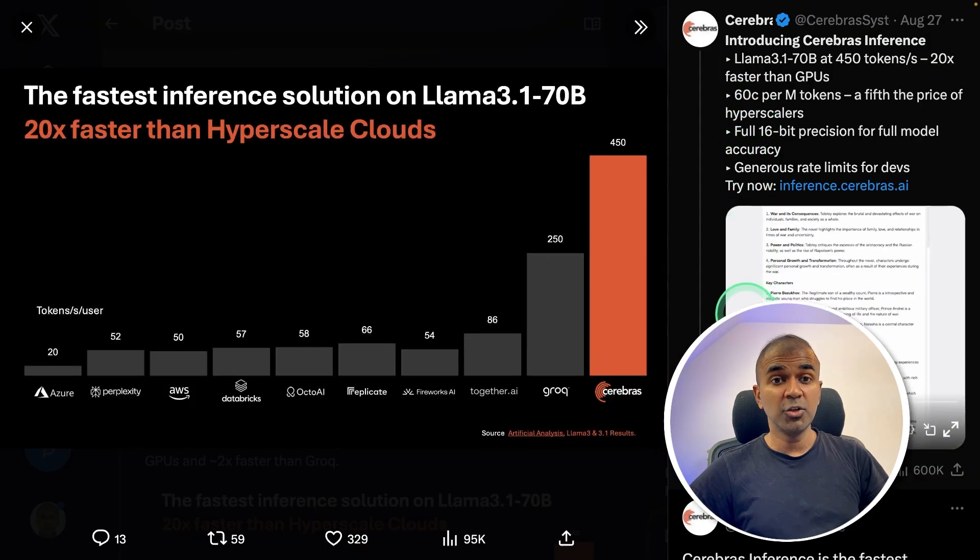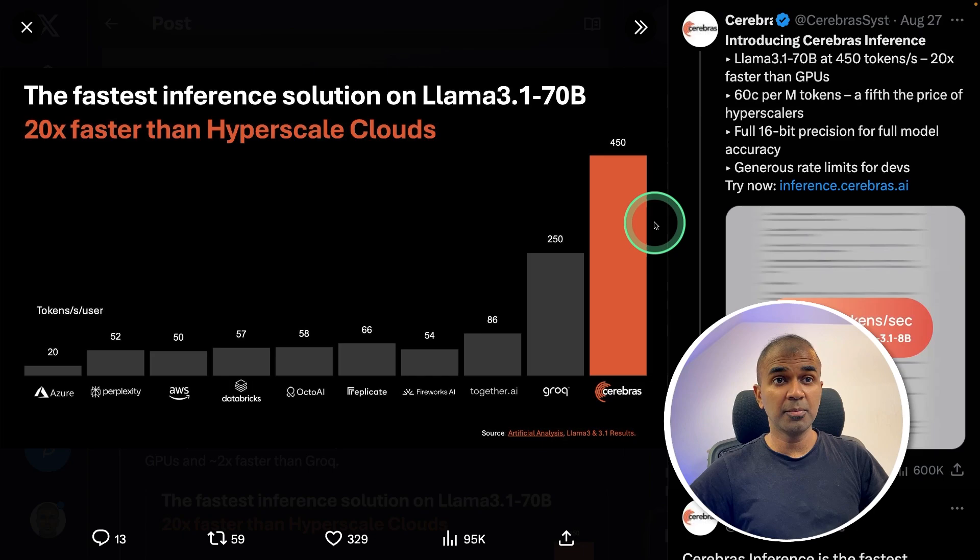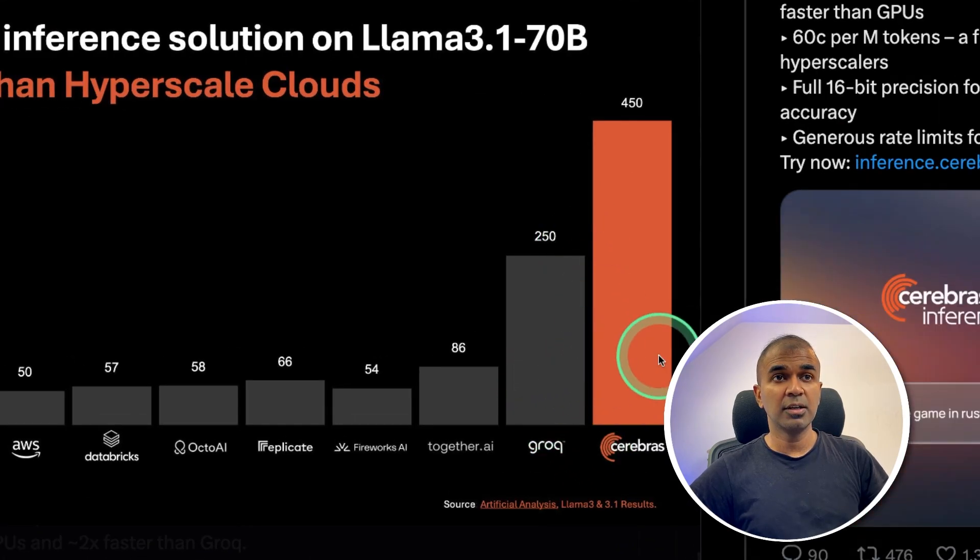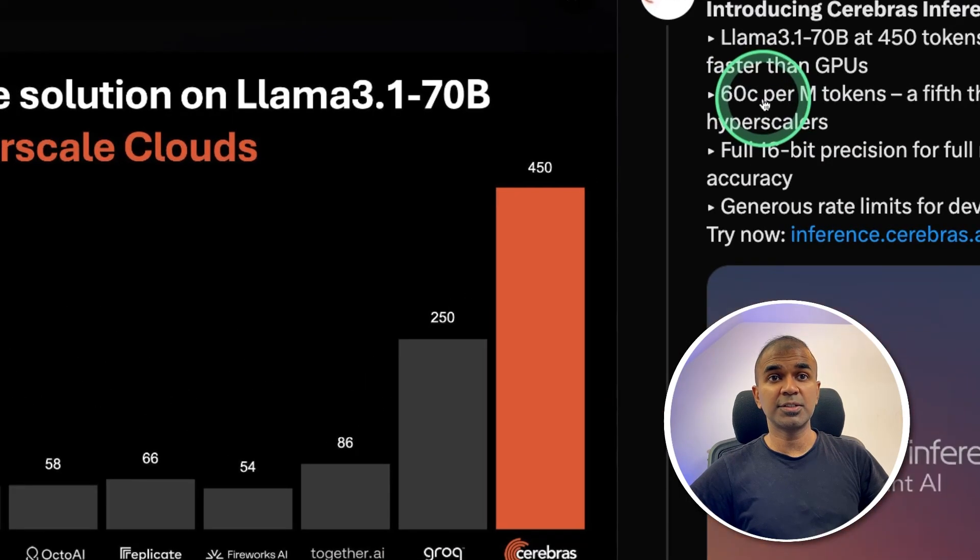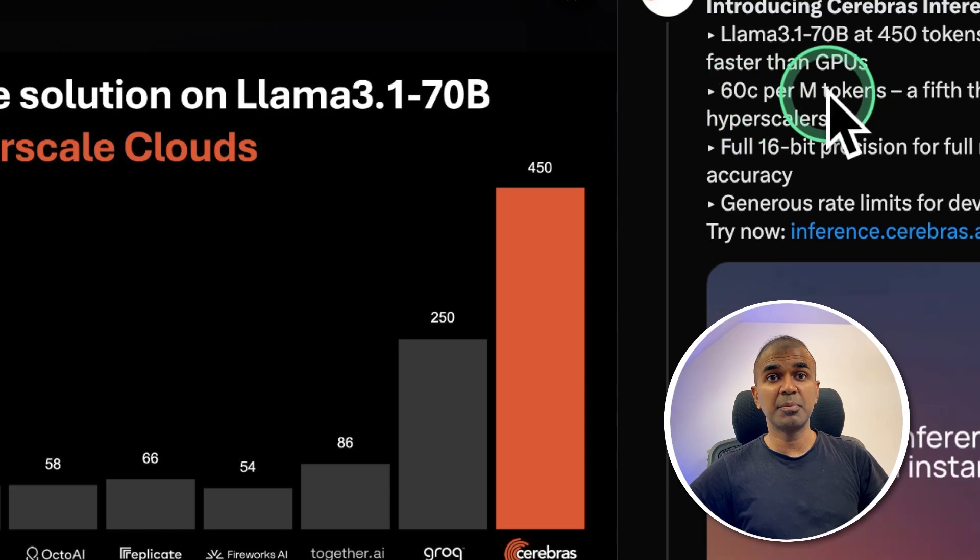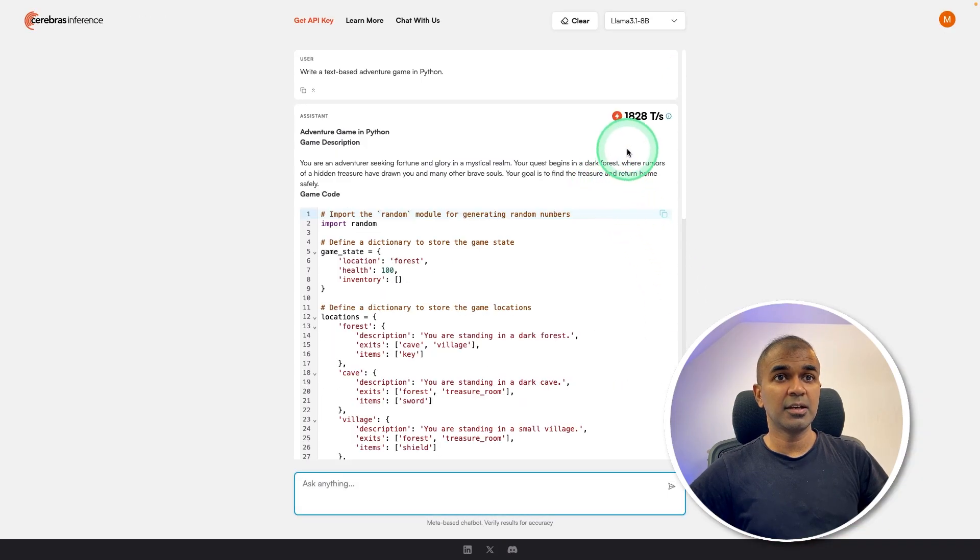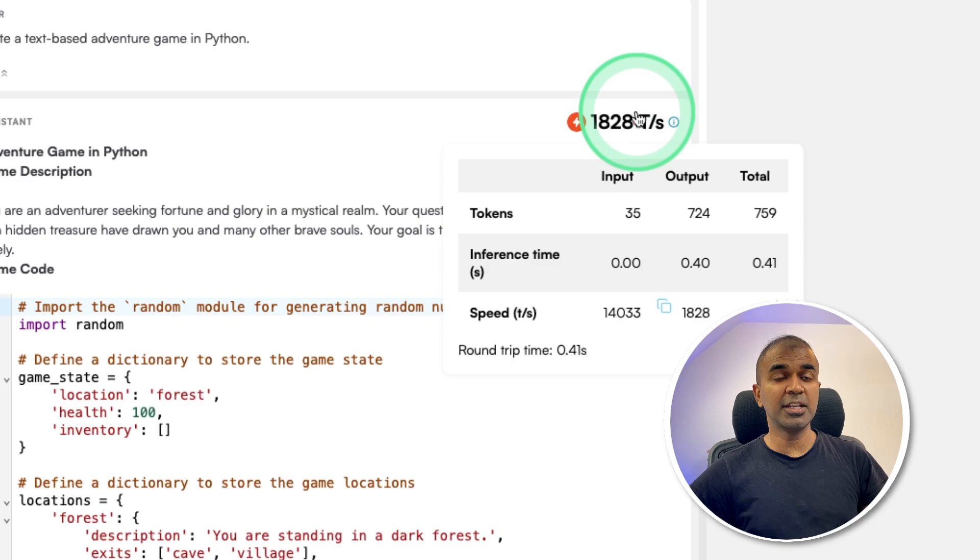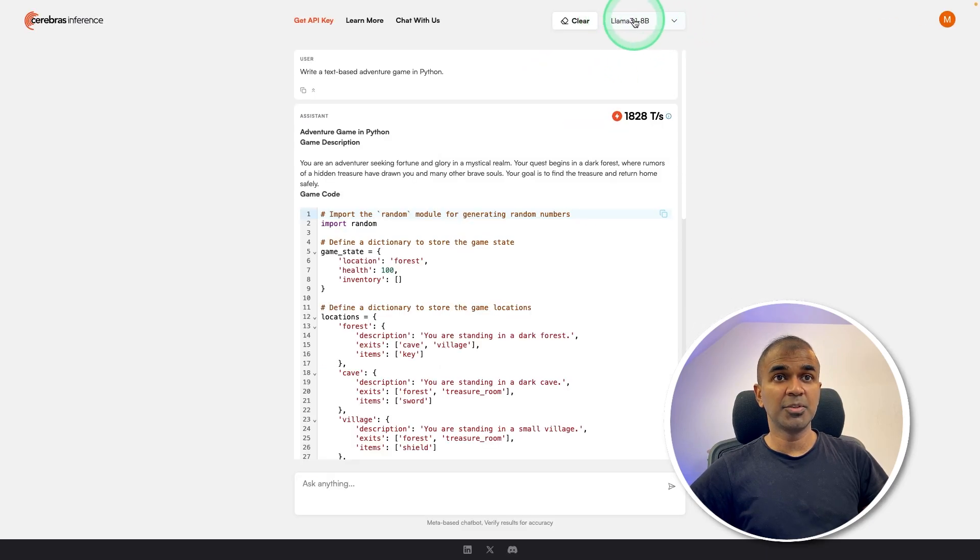There is a new inference platform, which is beating Grok in the number of tokens per second. And it costs 60 cents per million tokens. As you can see here, I'm just generating this. Asked a question and instantly generated me with 1,828 tokens per second for Lama 3.1 8B.